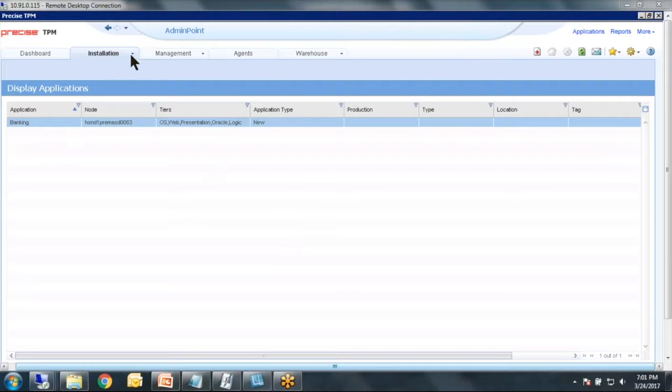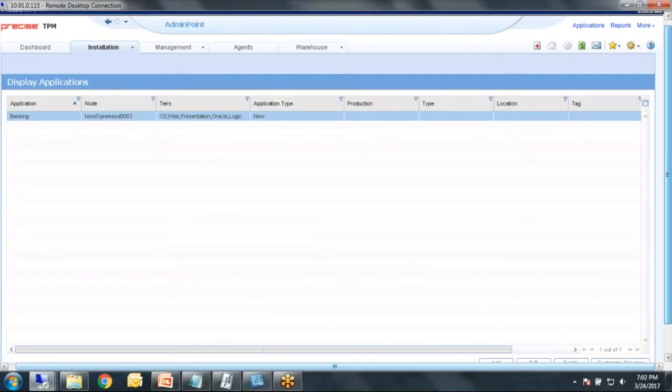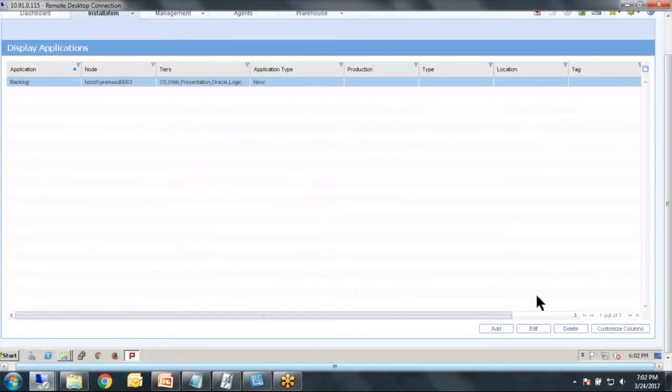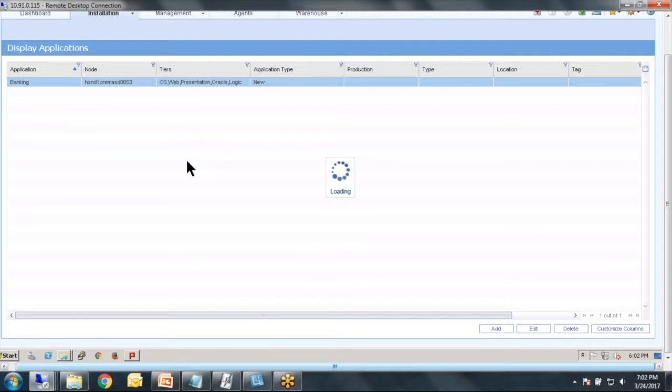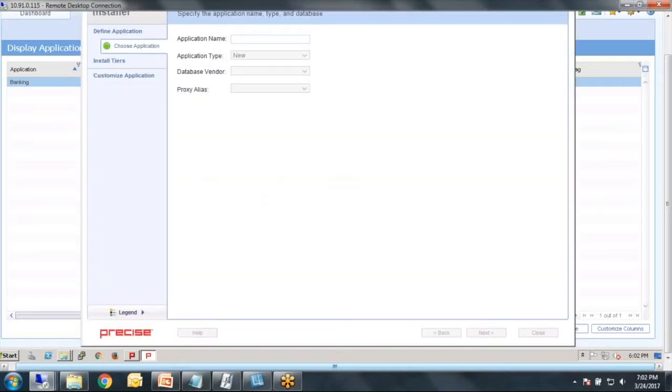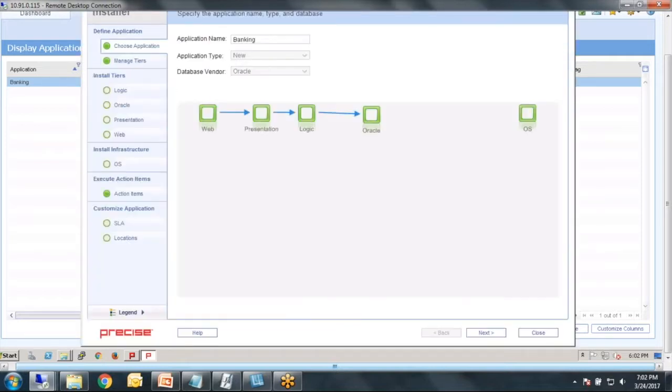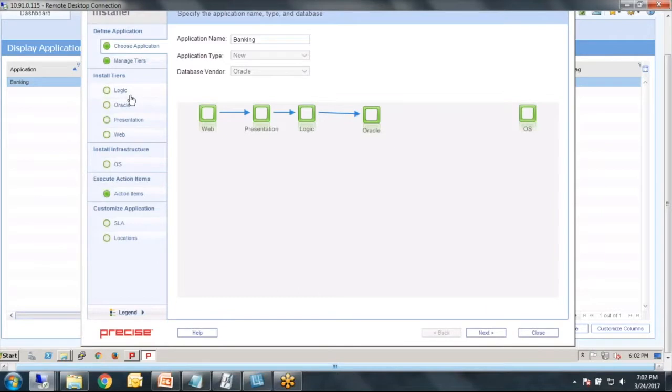You go to admin point installation and I've already set up an application here. It's a little bit of a specialized application. I'm going to just go ahead and click edit and then we'll go into what I did.